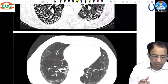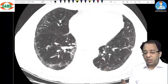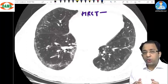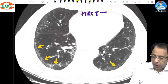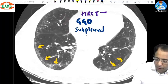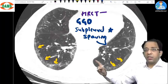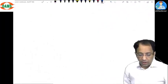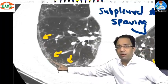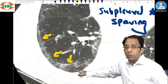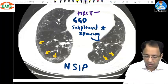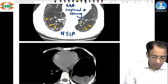Now, if this is an HRCT of a patient with a restrictive pattern on spirometry, what do you see? There are basal ground glass opacities, but importantly there is subpleural sparing — the subpleural area is spared. Notice the dark area between the pleural surface and the opacity — that part is spared. This subpleural sparing with basal ground glass opacities gives a diagnosis of NSIP — Non-Specific Interstitial Pneumonia.